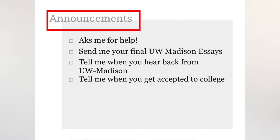Tell me when you hear back from UW-Madison. Regardless of the decision, we would love to know when you hear back, and I would like to know so I can help you with anything you might need. Also, let me know if you got accepted into any other colleges — we would love to know. It is a huge achievement and we would love to celebrate with you.